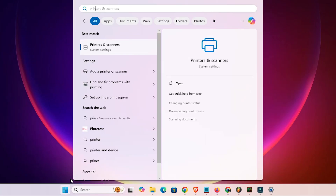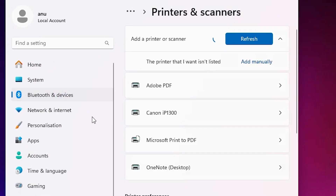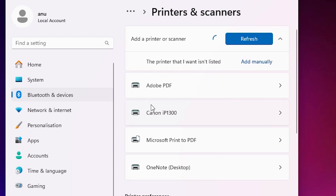To verify the printer is properly installed, go to Start, type 'Printers and Scanners,' and click on it. If you find your printer name — Canon IP1300 — listed there, that means your printer is properly installed and will work 100 percent on your Windows 11 PC or laptop.